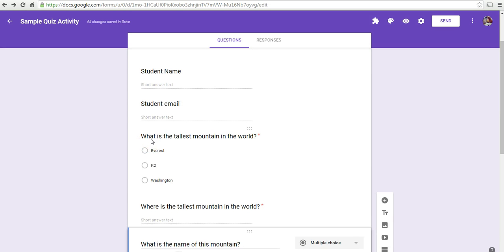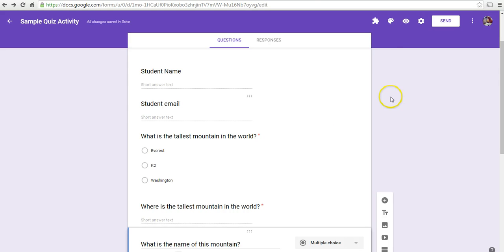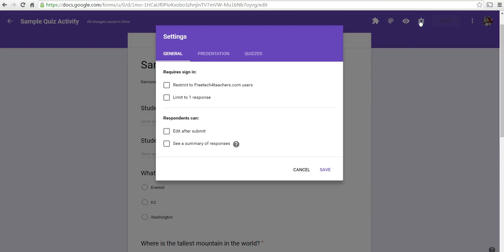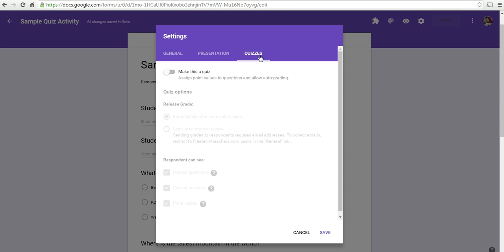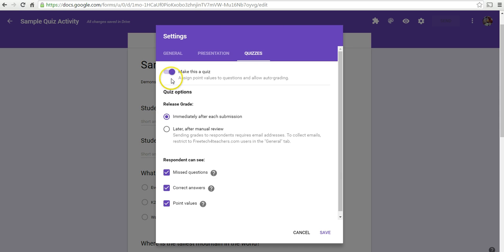But since we're making this a quiz, we want to have this quiz be automatically graded and let students see feedback instantly. We're going to go up to this settings menu again. And we'll select quizzes. We'll say, make this a quiz.